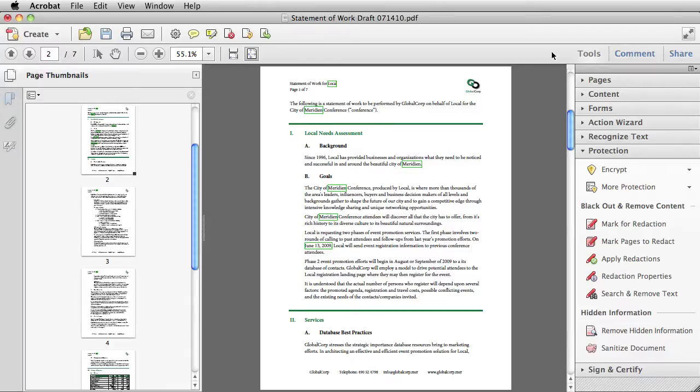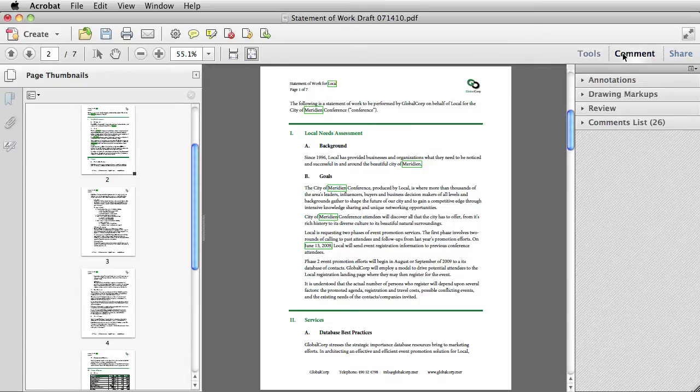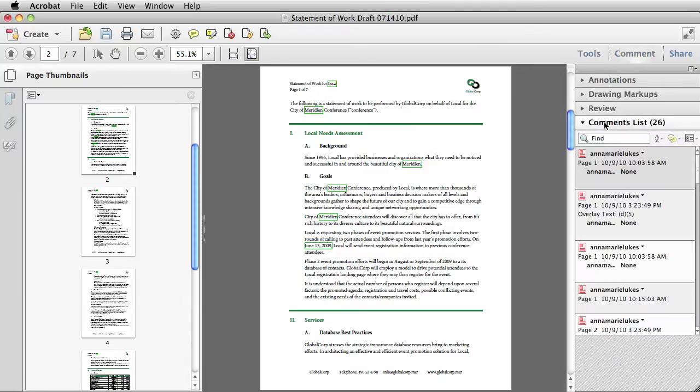In Acrobat 10, you can accomplish a lot with the comment panel to make the redaction process more efficient. Select Comment, then select Comments List, and now I can see all the different redaction marks I have in this PDF.